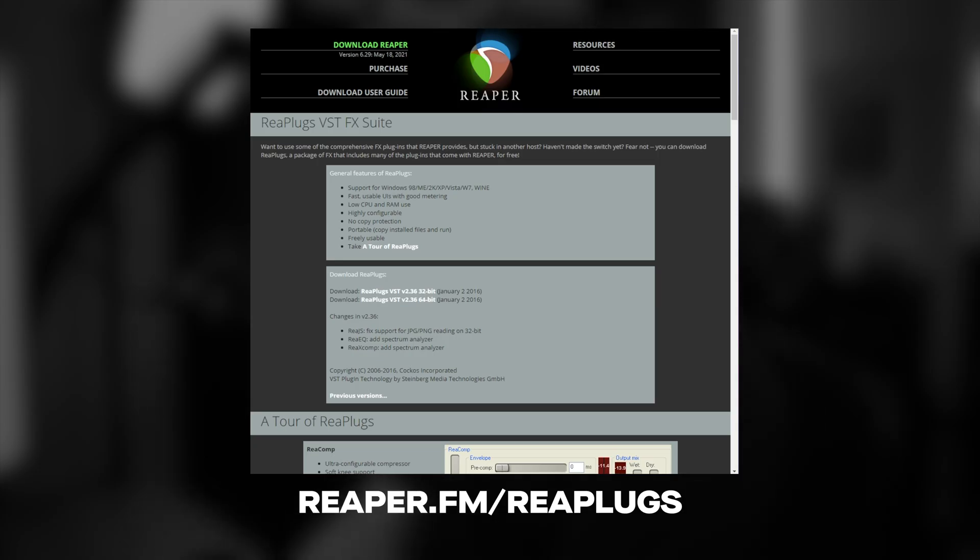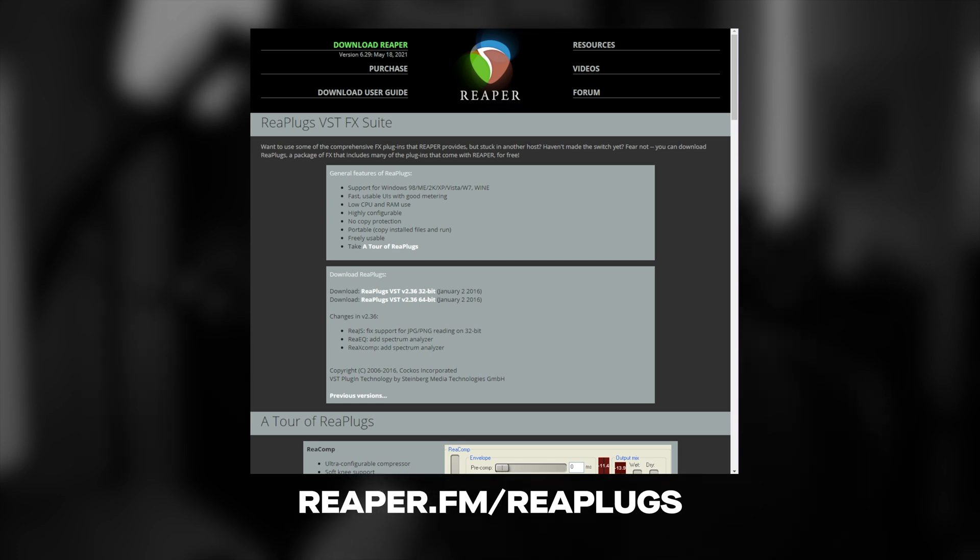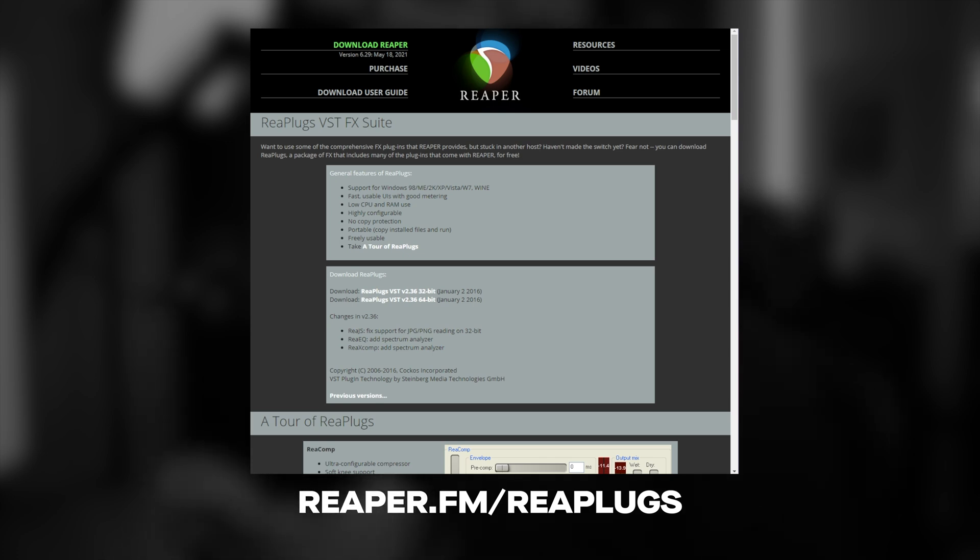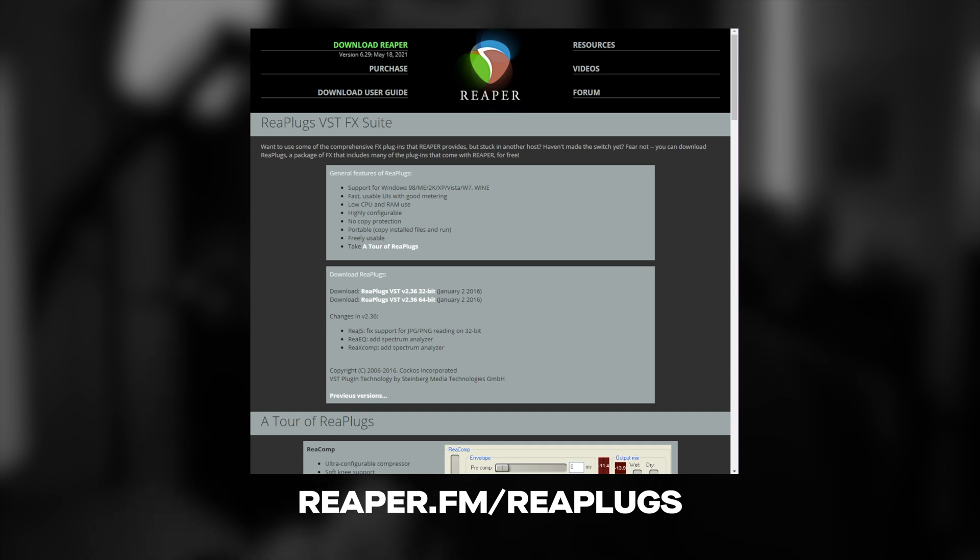OBS comes with all the tools you need for a great microphone chain except for one, EQ. For that, we're going to download plugins from Reaper. Simply go to the website in the description below, that's reaper.fm/reaplugs.